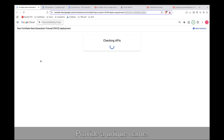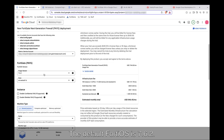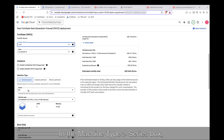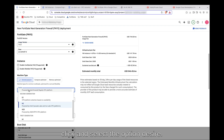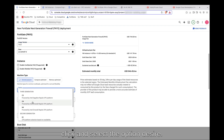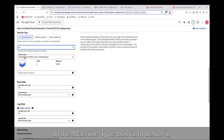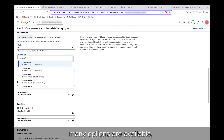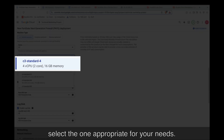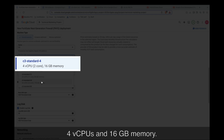Provide a unique name. The default FortiOS is 7.6.2. In the Machine Type Series box, click and select the options desired. For this deployment, I'll be using the C3 instance. In the Machine Type box right below it, many options are available. Select the one appropriate for your needs. I'll be using the default for now, which is 4 vCPU and 16 GB of memory.